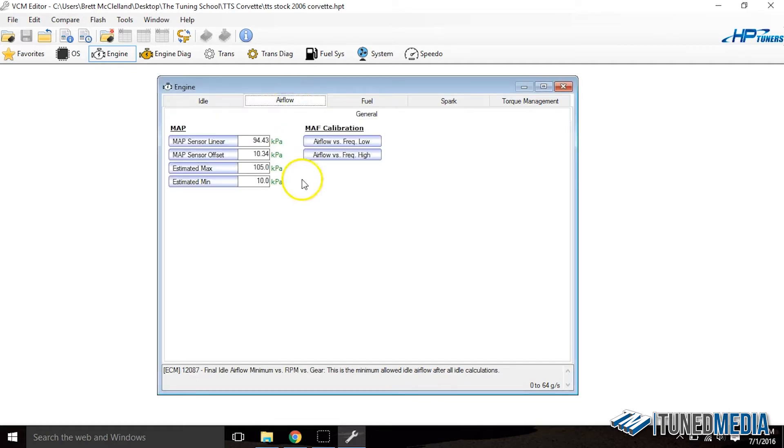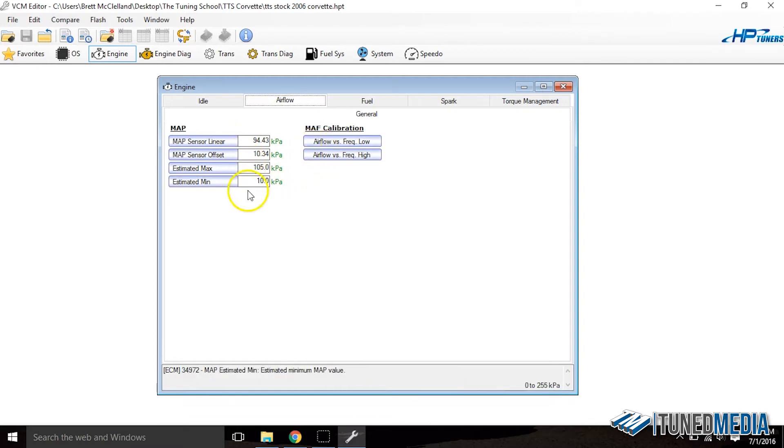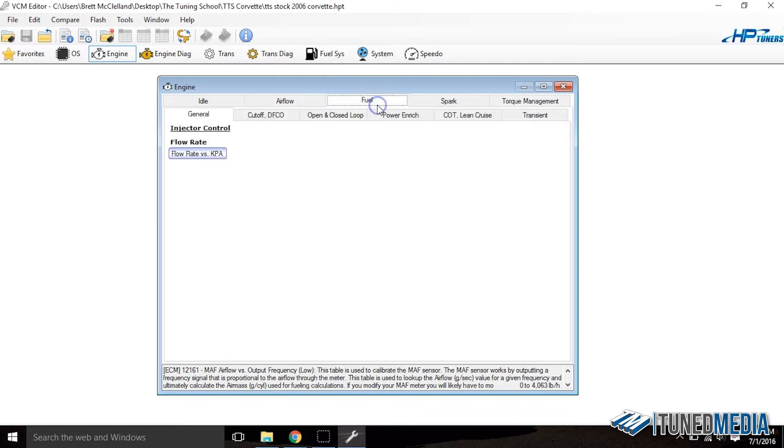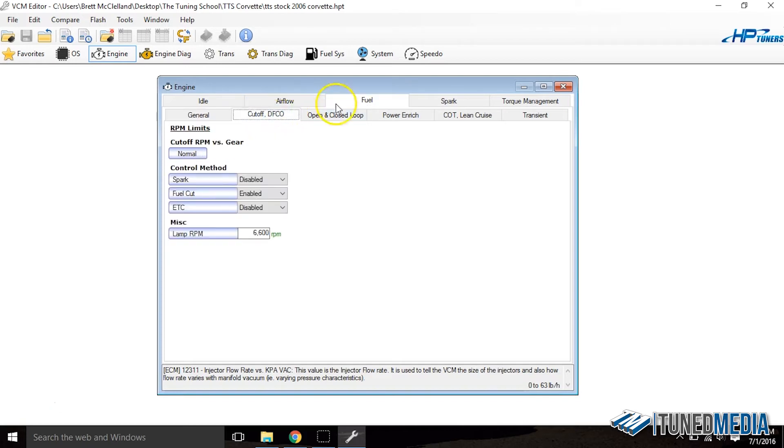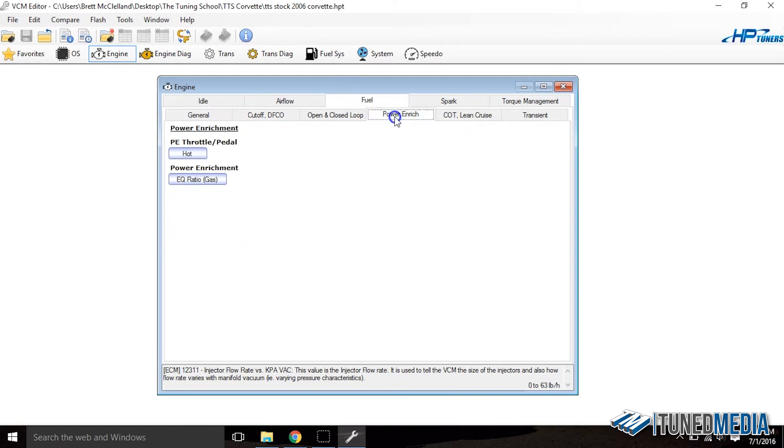If you go look at airflow, all we have is general and we've got the mass airflow calibration and some map sensor linear and offsets. Kind of strange too, right? Fuel's the same type of story. Look at our injector tables, all we have for injector tables is flow rate versus KPA. And then the same type of thing. If we go look inside all these, these are all extremely limited on what we can actually change and see.